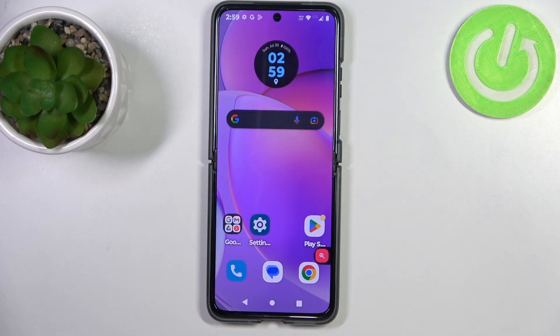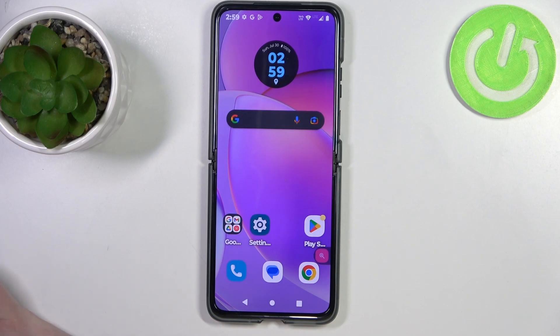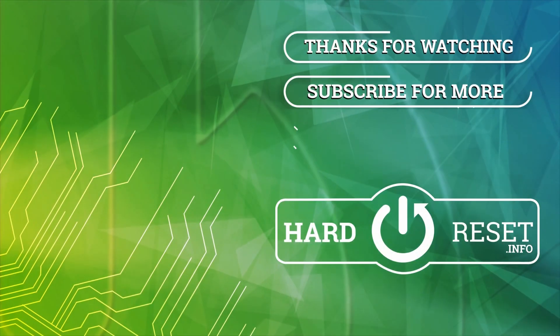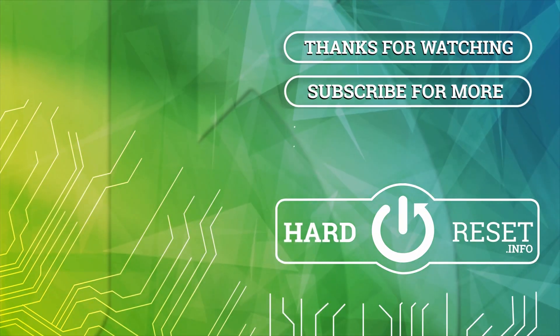And that's it for this video. Hope you like it. Please consider subscribing to our channel. Leave a like and a comment below. See you next time.